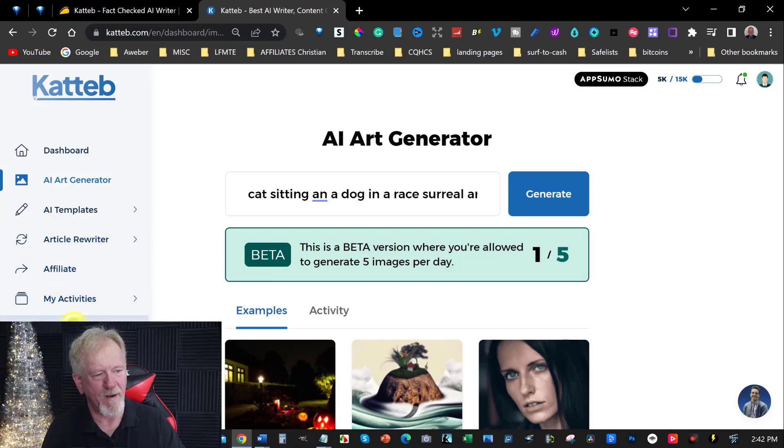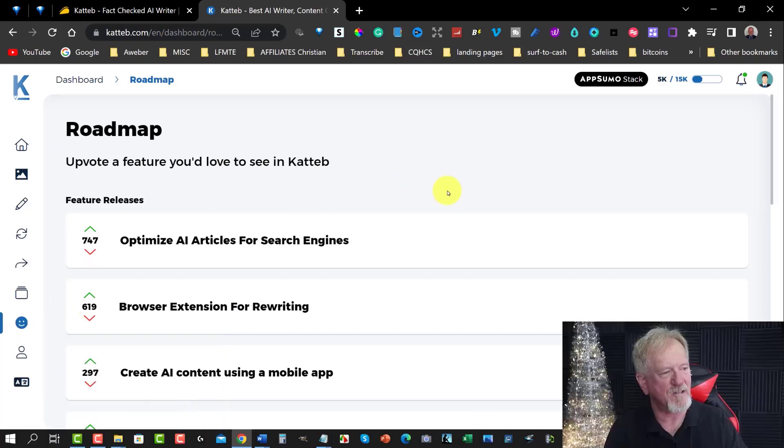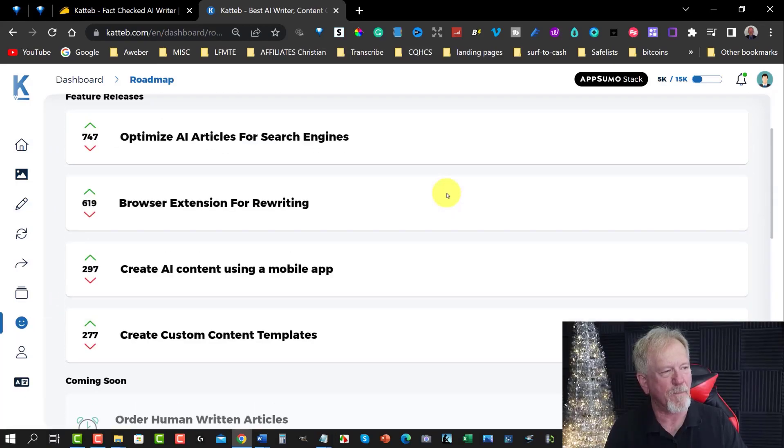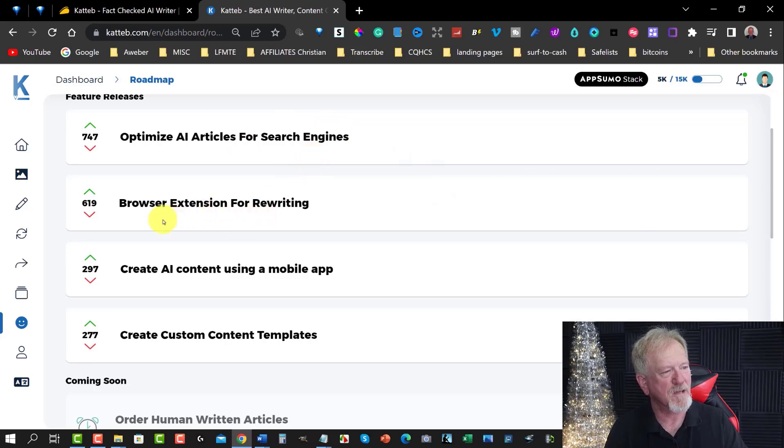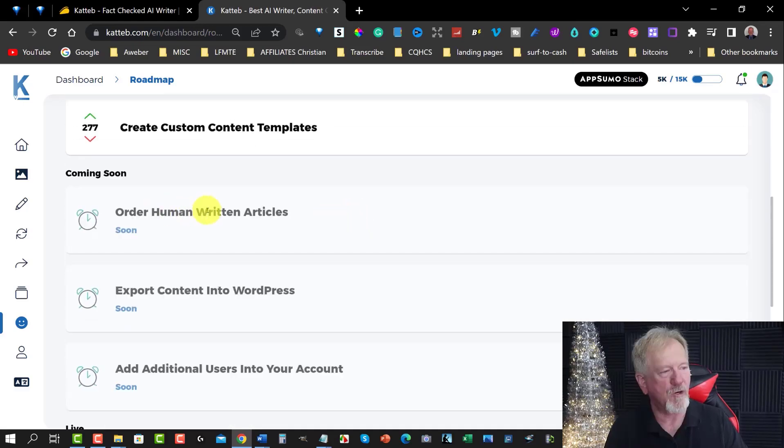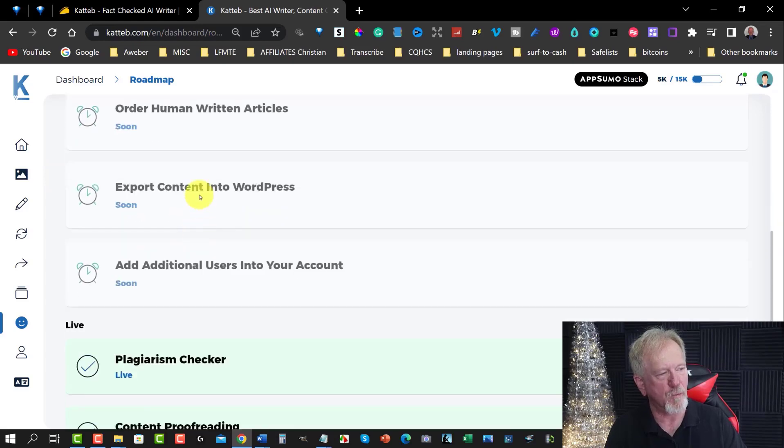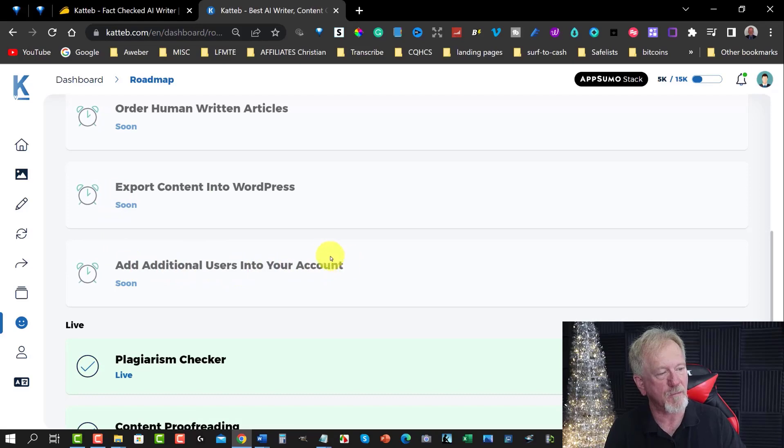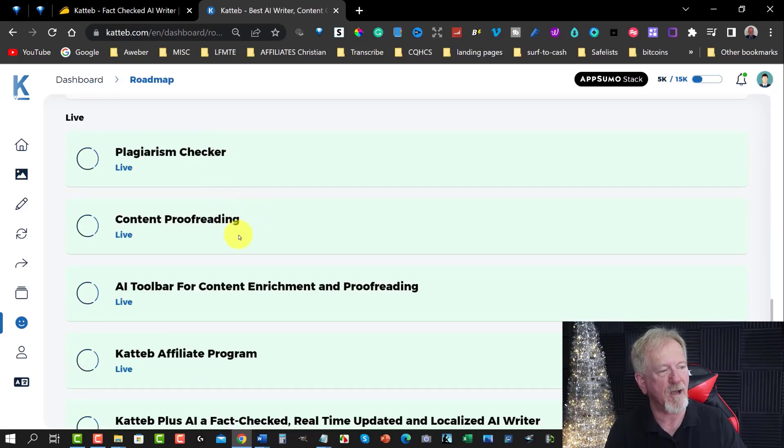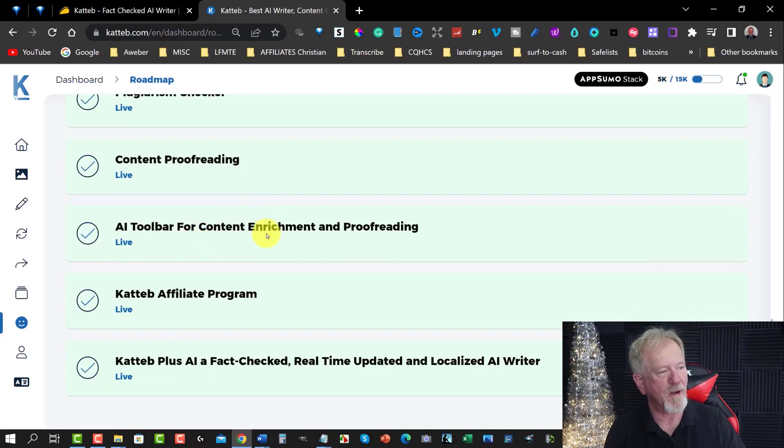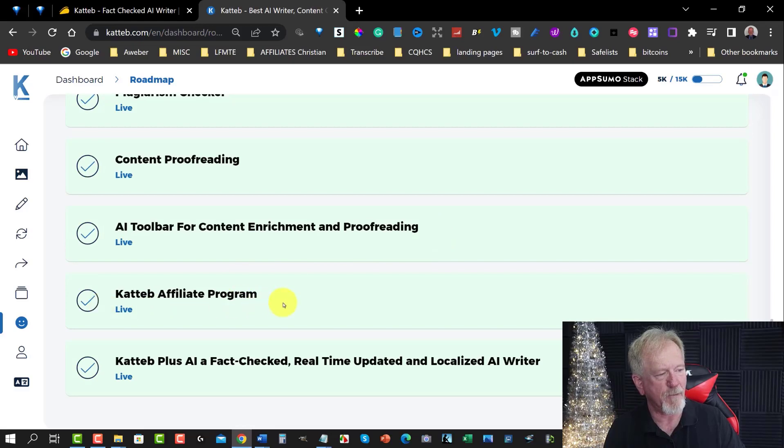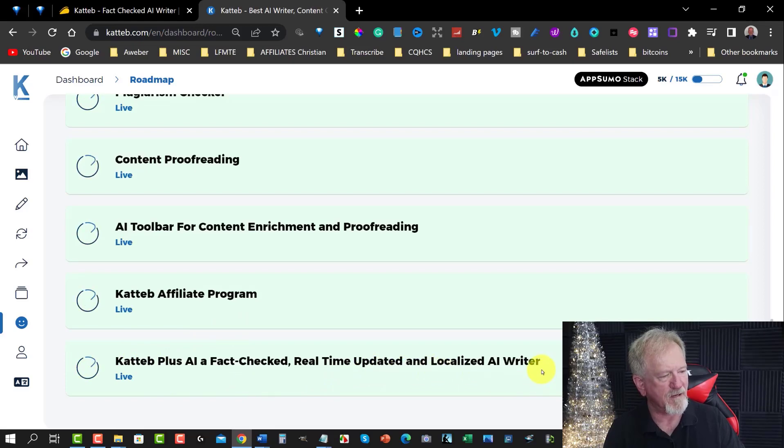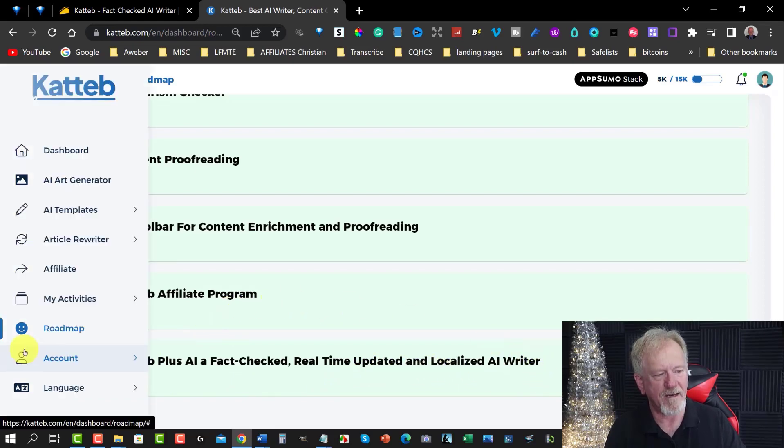Now, let's have a look at the other things you've got here. You've got my activities. You can have a look at your roadmap. Now, the roadmap's pretty good because what it does is it tells you what it's doing and what it's going to be doing up next. So, you'll optimize AI articles for search engines. You'll browse extensions for writing. Create AI content using a mobile app. Create custom content template. You'll order human writing articles. It's coming up soon. You'll also export content into WordPress. Well, that's good. That's coming soon. Add additional users to your content. Plagiarism checker is now live. Content proofreading is there. AI toolbar for content enrichment and proofreading is there. Kateb affiliate program is now live. Kateb plus AI fact checker real-time update and localized AI writer is now live. And that is really cool.